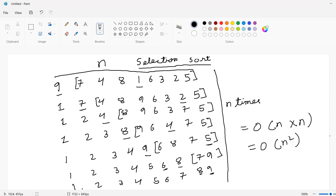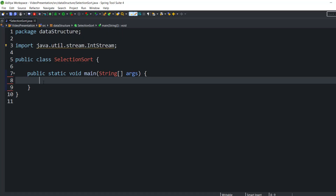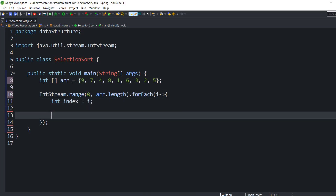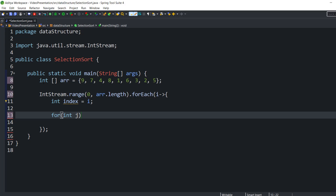So we understood how selection sort works and we also saw the time complexity of selection sort. Now we are going to see the code of selection sort with the help of Java. Let's go to our Eclipse. Here we are going to initialize an array and save unordered numbers in the array. After that, we are going to iterate over the array values with the help of a for loop.